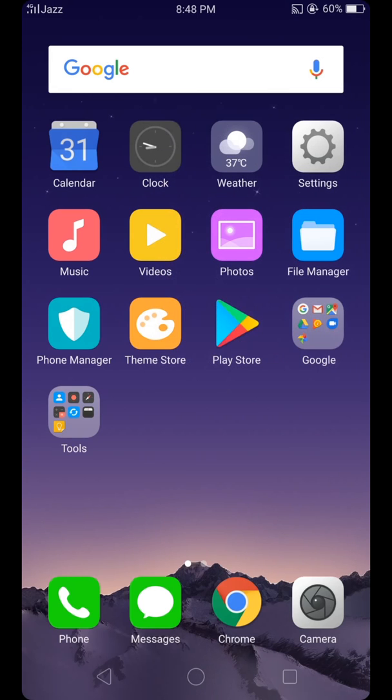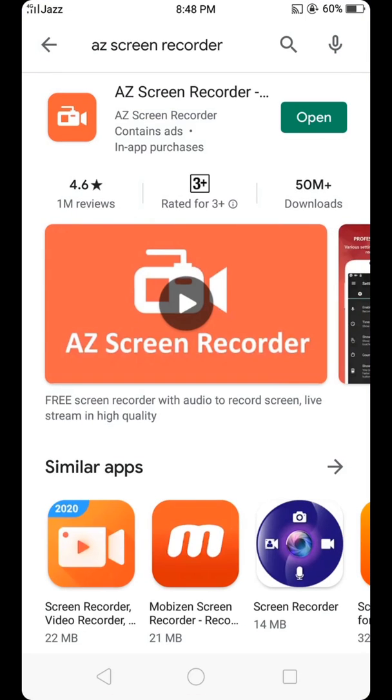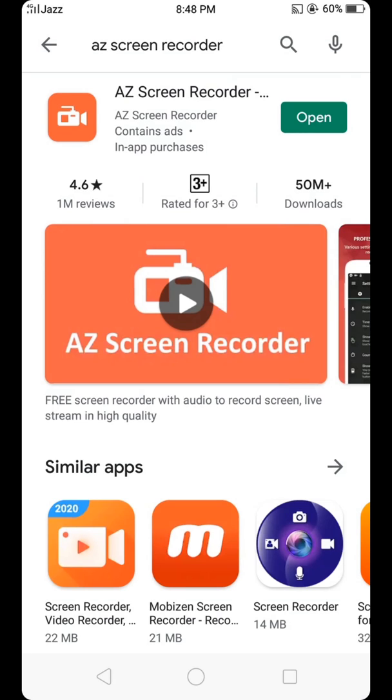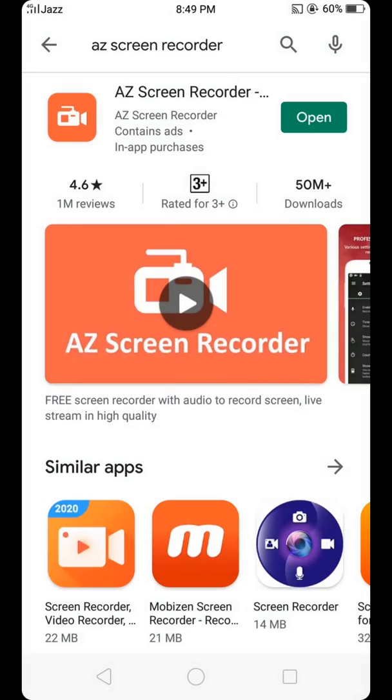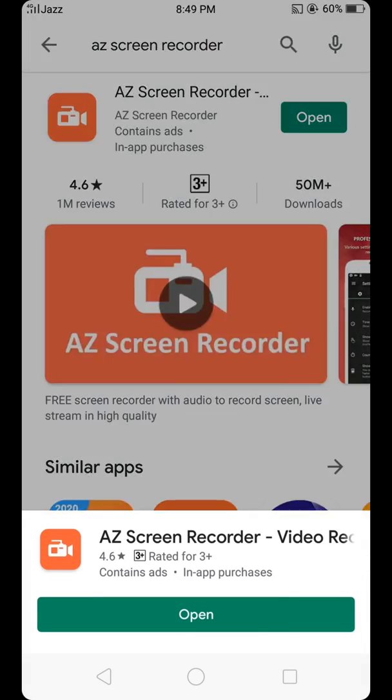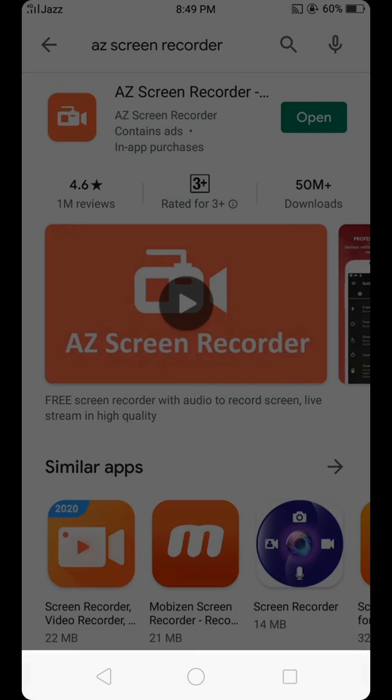Go back and enter the Play Store. Then we need to search for AZ Screen Recorder. I have downloaded the app. After downloading this app, open it.